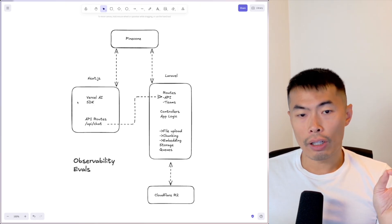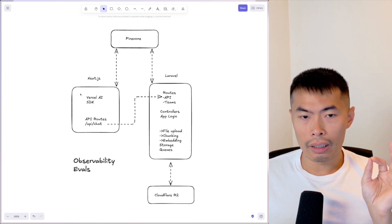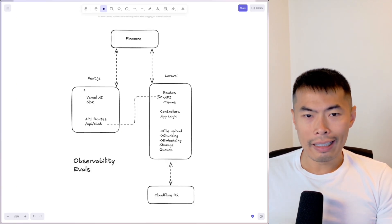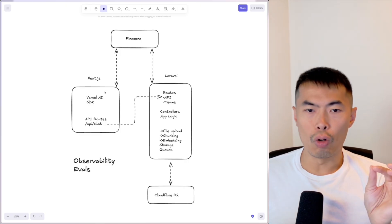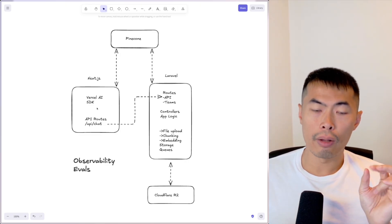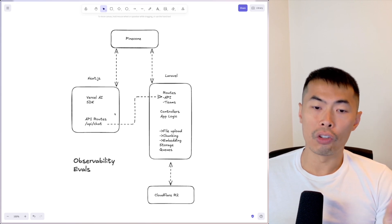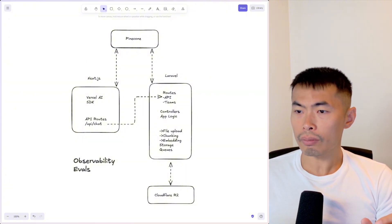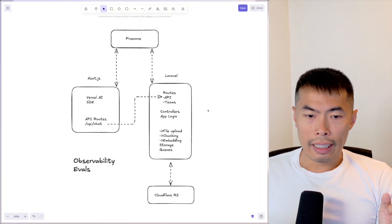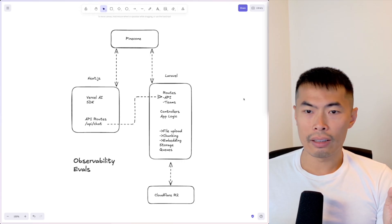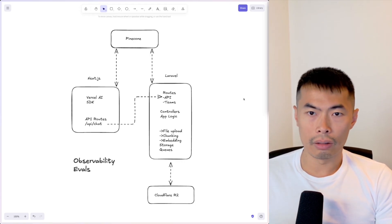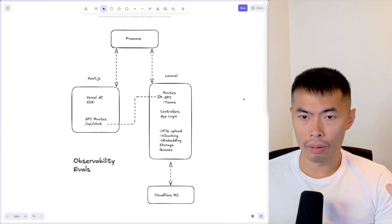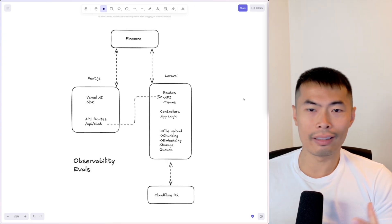Then we have a Next.js application that uses Vercel's AI SDK as a framework. Its only responsibility is to query from Pinecone and post the response back to Laravel, which saves it — that's why you see the responses here. It's a hybrid application, not a monolith but not fully separate either.